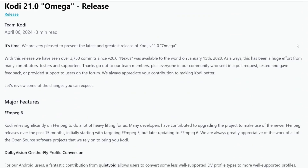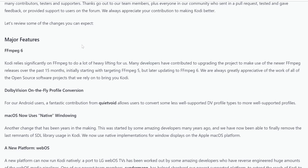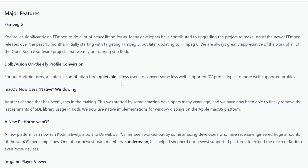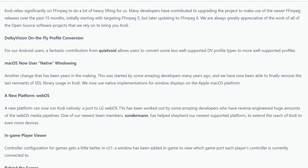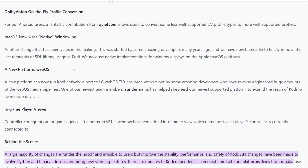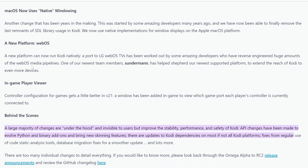Before we jump into it, let's talk about some of the new features. There's FFmpeg 6 — you can read more about that. One of the most notable features is Dolby Vision on-the-fly profile conversions for Android users, which allows users to convert less well-supported DV profile types to well-supported profiles. macOS now uses a native window, which is another big one.